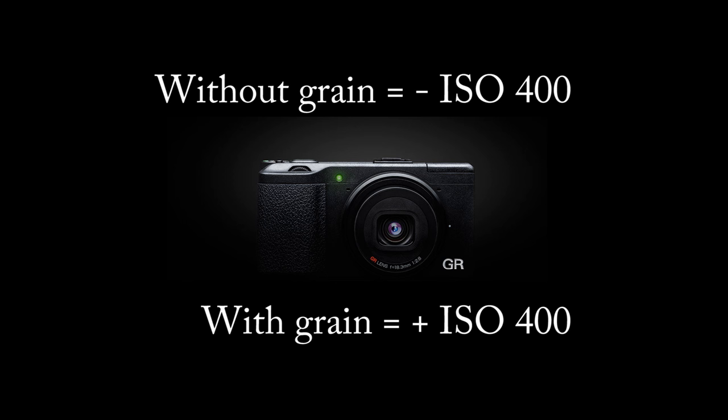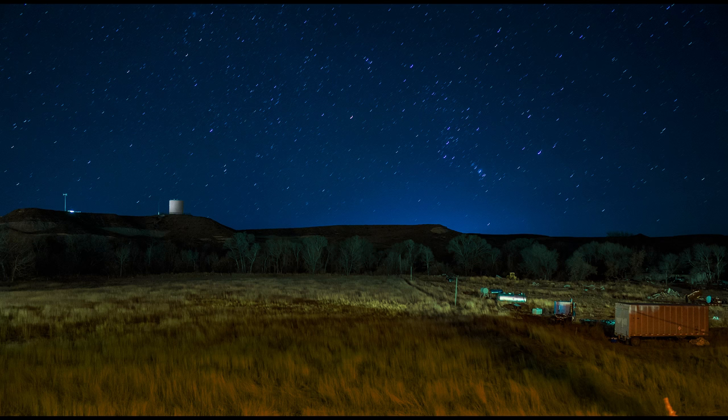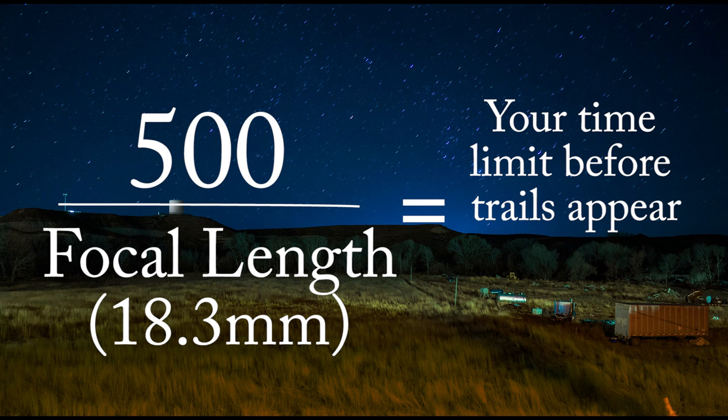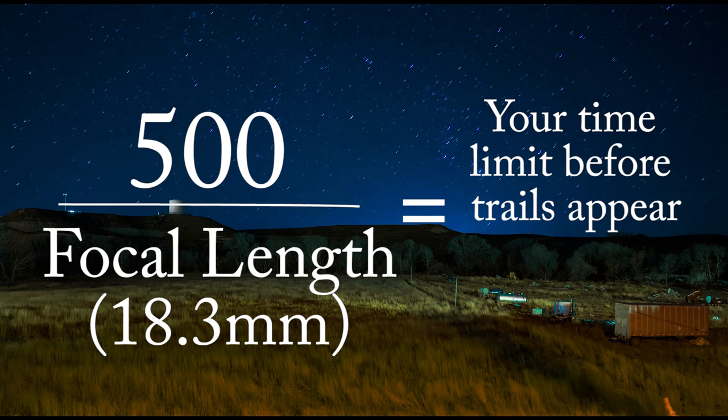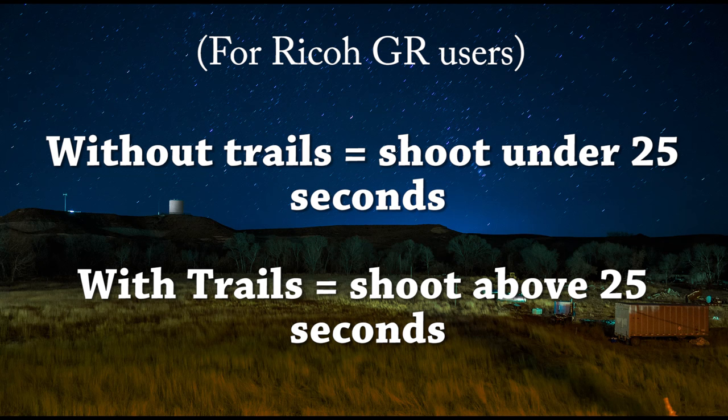Next, for time, we'll have to calculate which is the best time to expose before star trails appear. To do this, simply divide 500 by your focal length. In this case, it's 500 divided by 18, which means if you do not want star trails, your max exposure will be 25 seconds or under. If you want star trails, then shoot anywhere above 25 seconds.